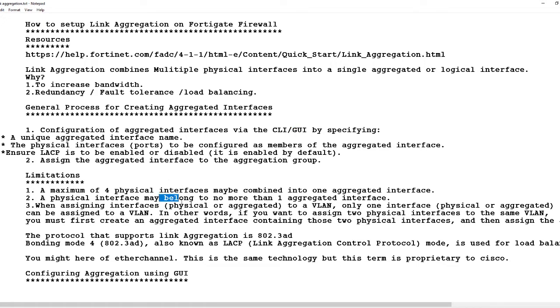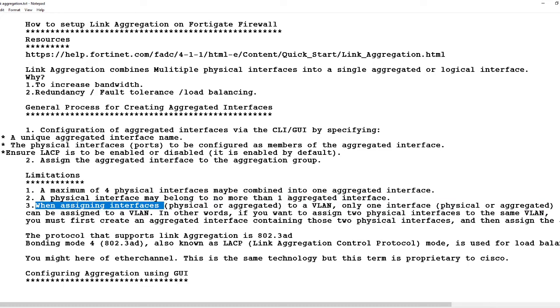A physical interface may belong to no more than one aggregated interface. When assigning interfaces to a VLAN, you have to create the port aggregation first, then you assign that particular group to the VLAN.